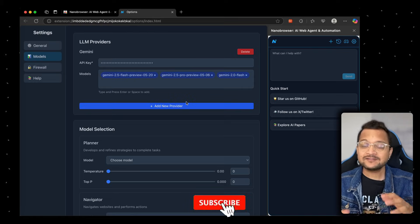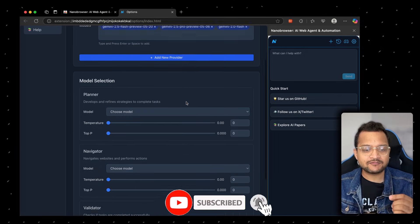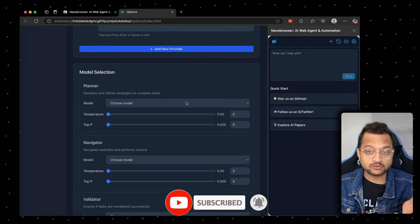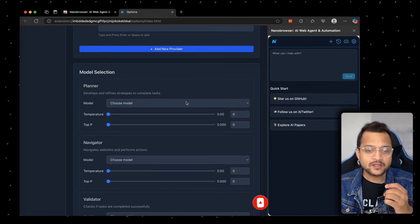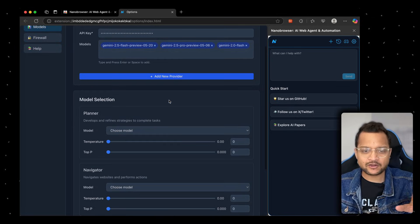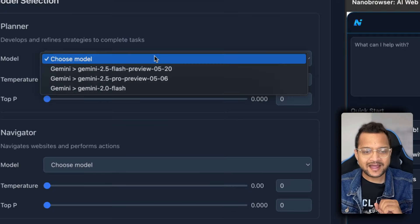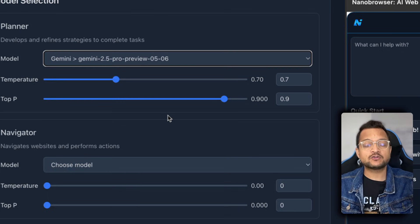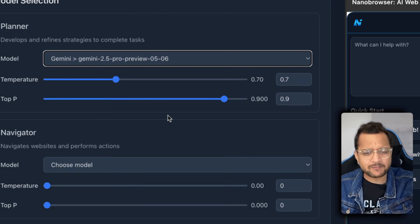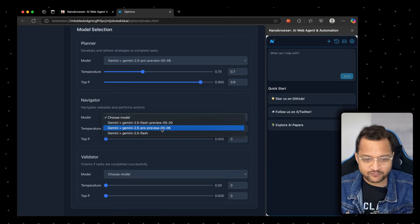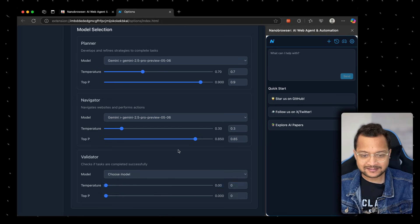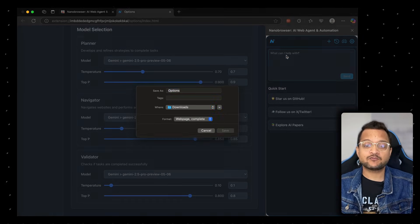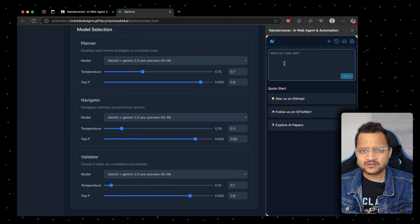Now I'm going to save this. Once you save the model, you can define which model to use for which task. You can add multiple models, but right now I'm using the same model. Here I'm going to use the Pro preview, Gemini 2.5 Pro, which is really mind-blowing, and I'm going to use it for every place.